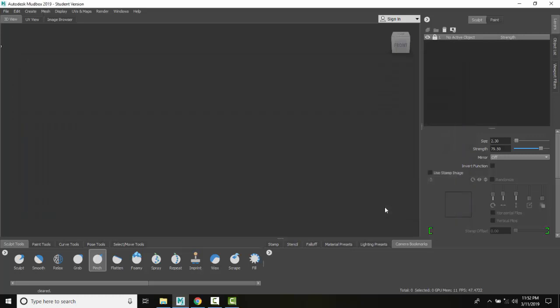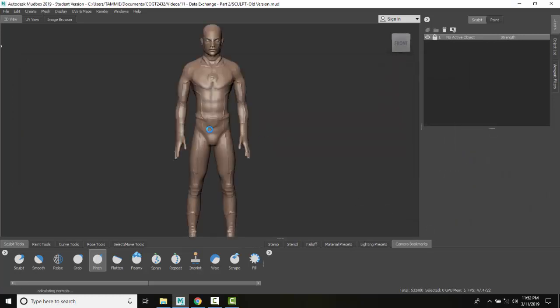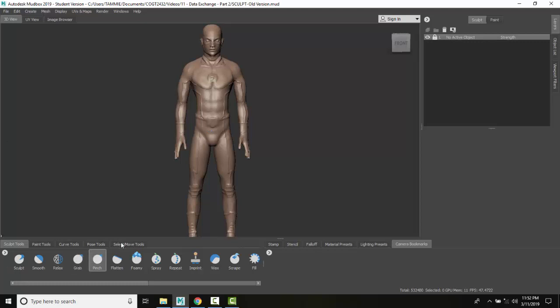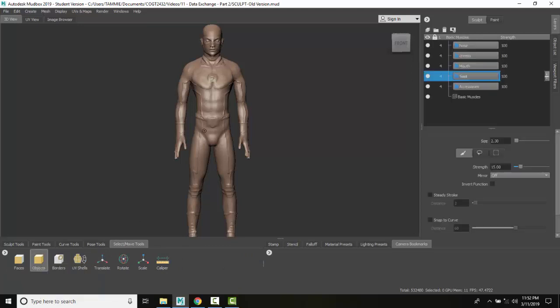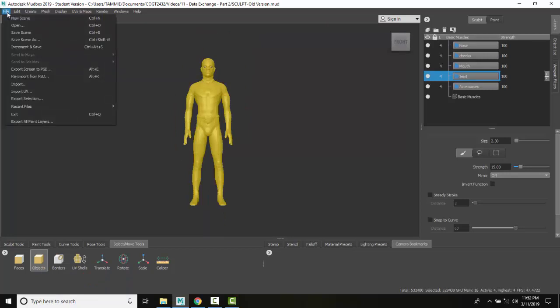Another thing we can do is export a portion of the scene or model. To do that, I'm going to come down to my select move tools, pick on an object and select the object. The object will turn yellow when it's selected.